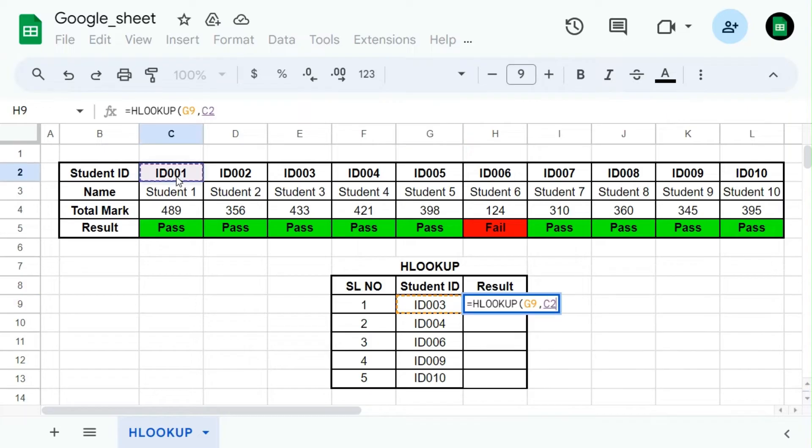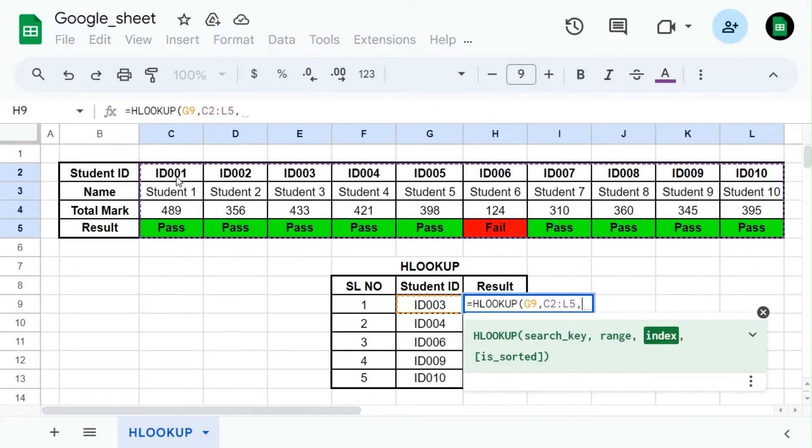Range should be the above table. Index should be 4, because we need the output from the fourth row.